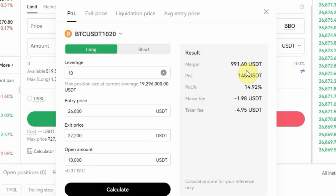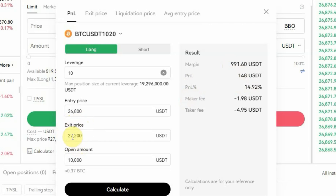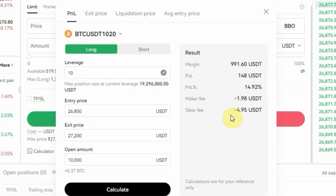You can see the results on the right side of the screen. Your margin is $991 — the margin is how much you are putting in from your own wallet. The profit and loss is $148, so if you enter at 26,800 and exit at 27,200 you are going to make $148. The percentage of that is 14.92%. The maker fee is minus $1.98 and the taker fee is minus $4.95.